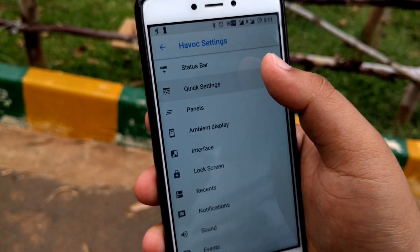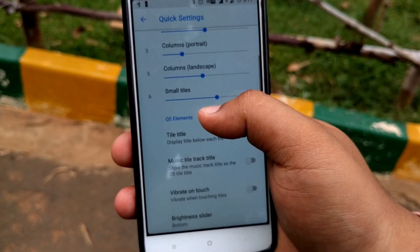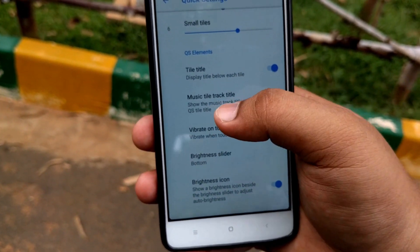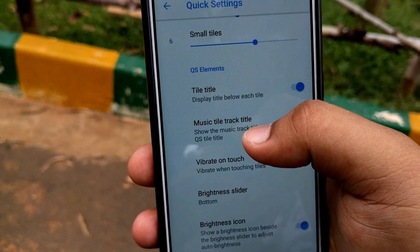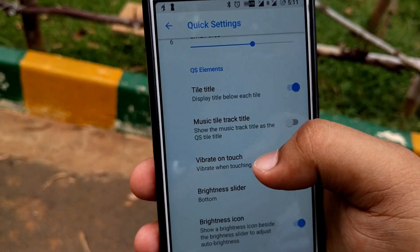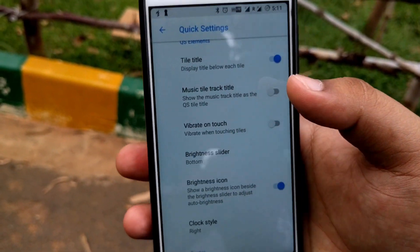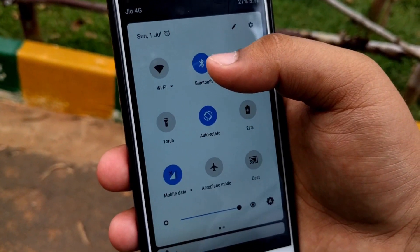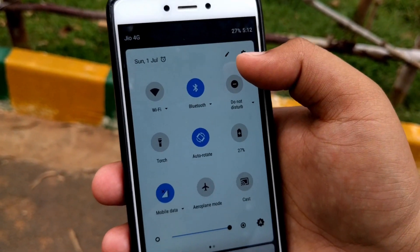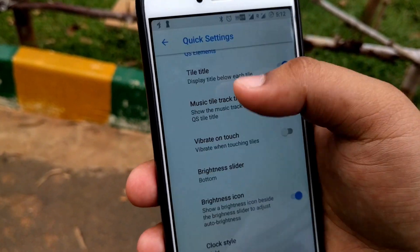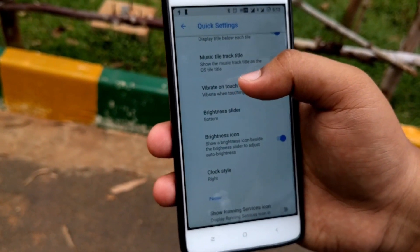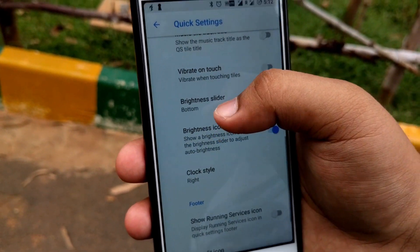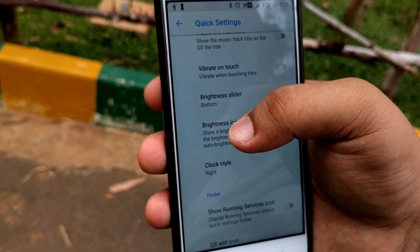Going to the Quick Settings menu, you can customize options like the music title track display, and vibrate on touch — whenever you touch any item like Bluetooth or DND, it gives haptic feedback. The brightness slider can be positioned at the bottom or the top.